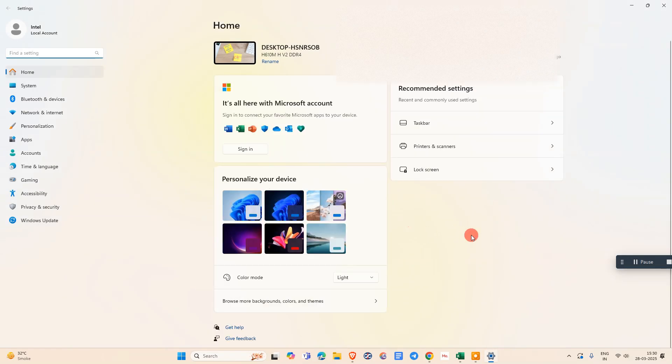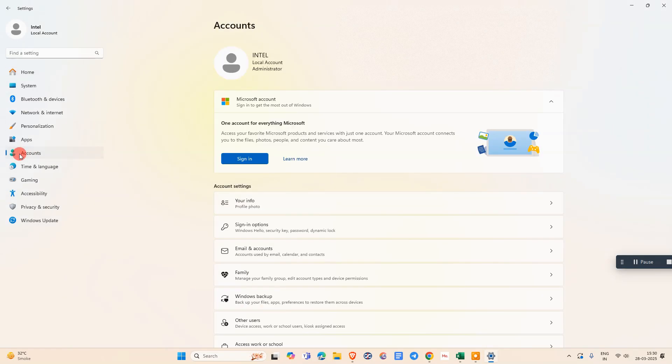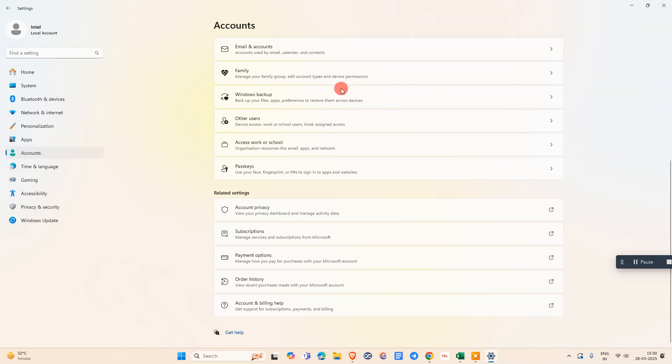Now we need to go to Accounts. Under the Accounts you can see a lot of options here. Just scroll down and find Other Users.